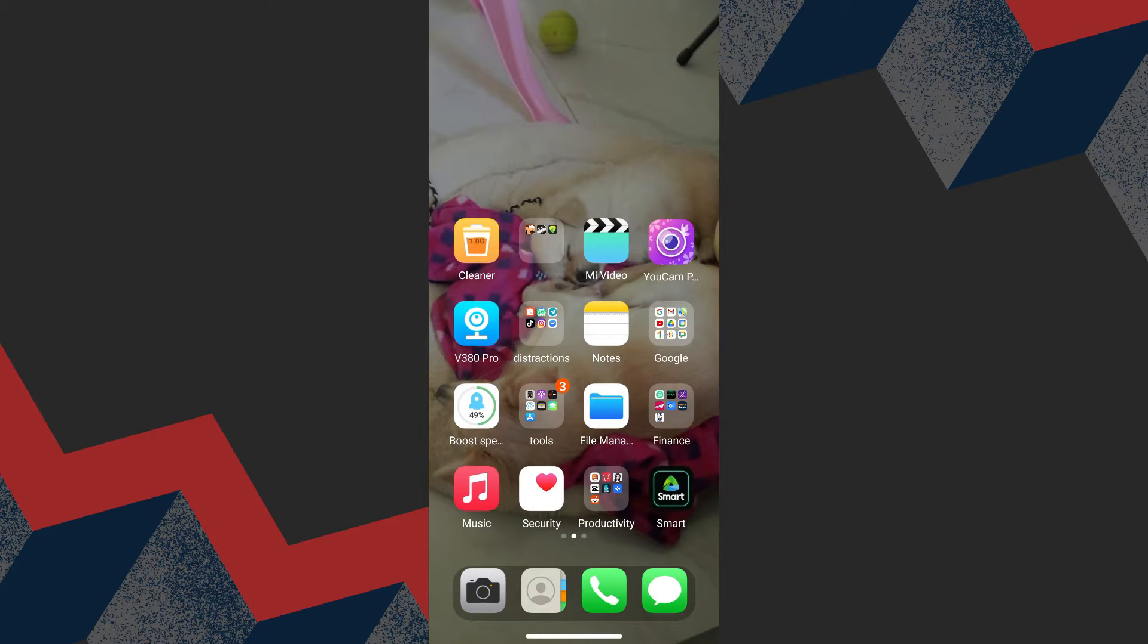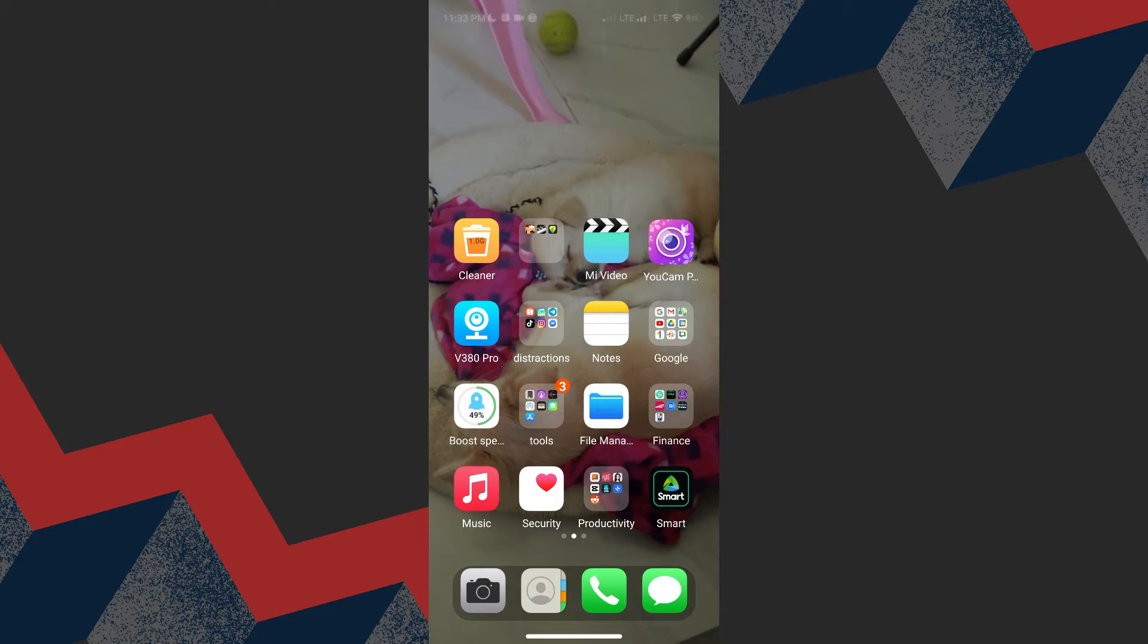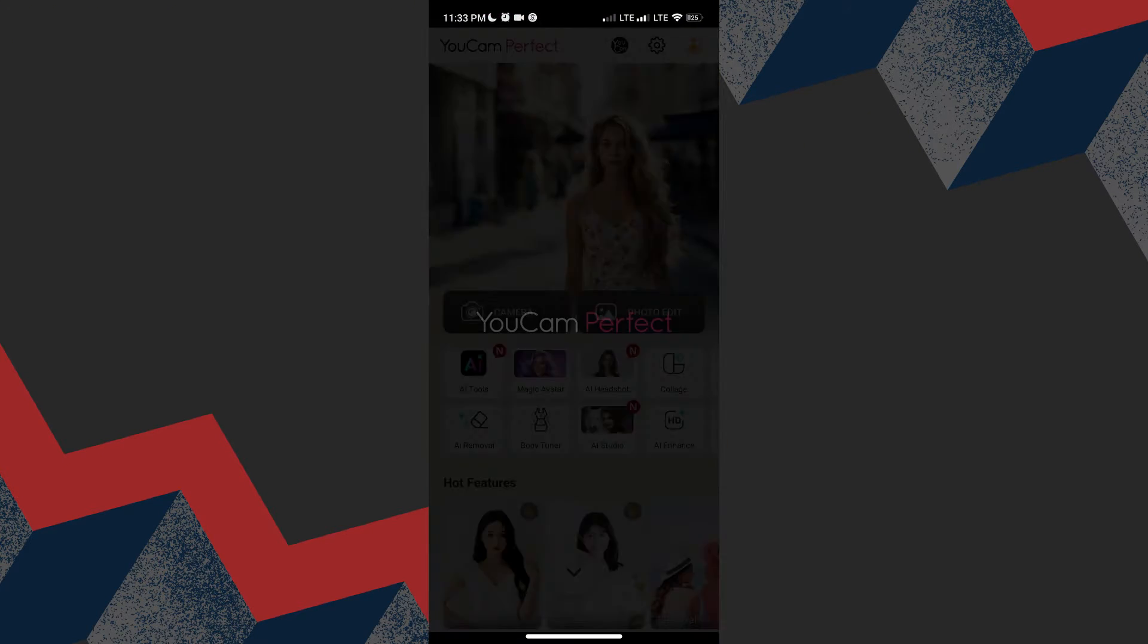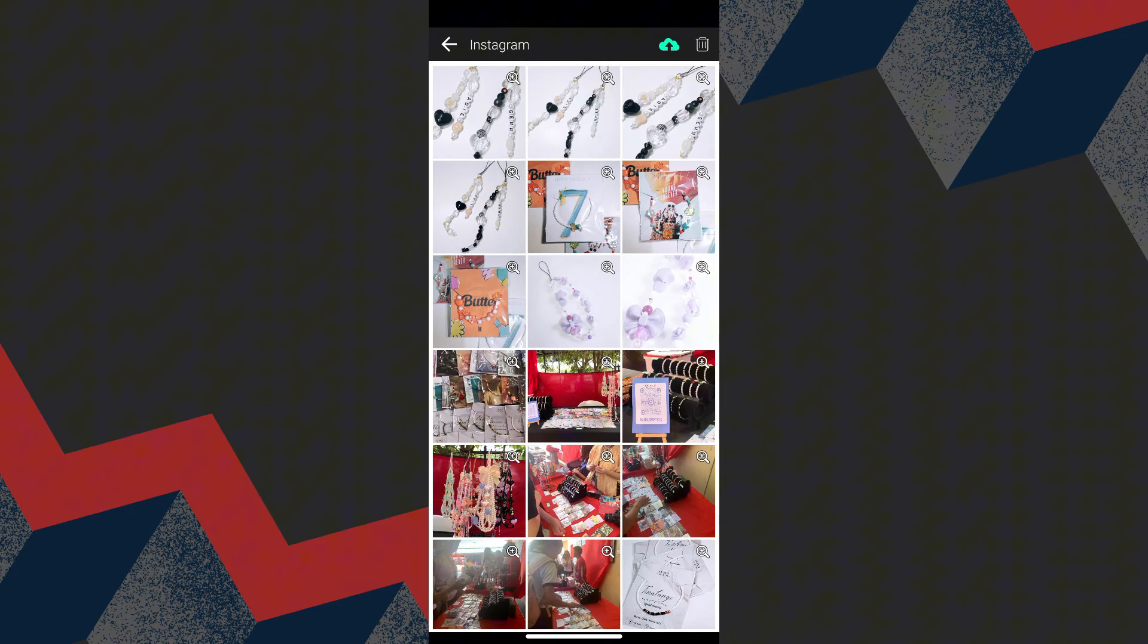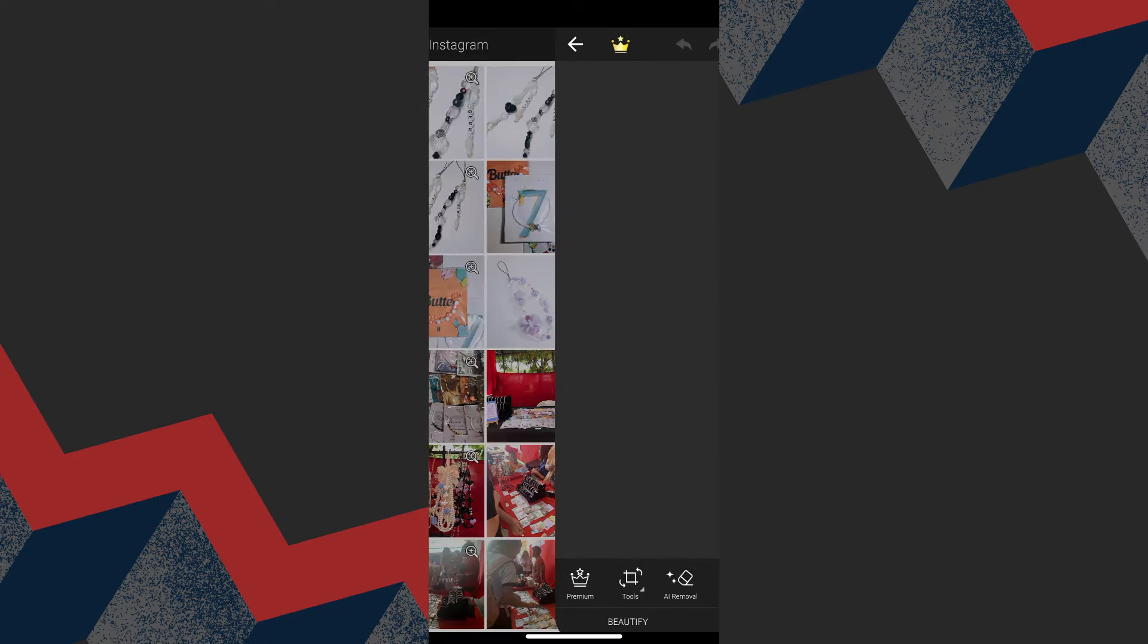Hey everyone, today I'll be showing you how to edit photos in UCam Perfect. To edit photos in the UCam app, start by opening the app and choose Photo Edit. Choose photos that you want to edit.